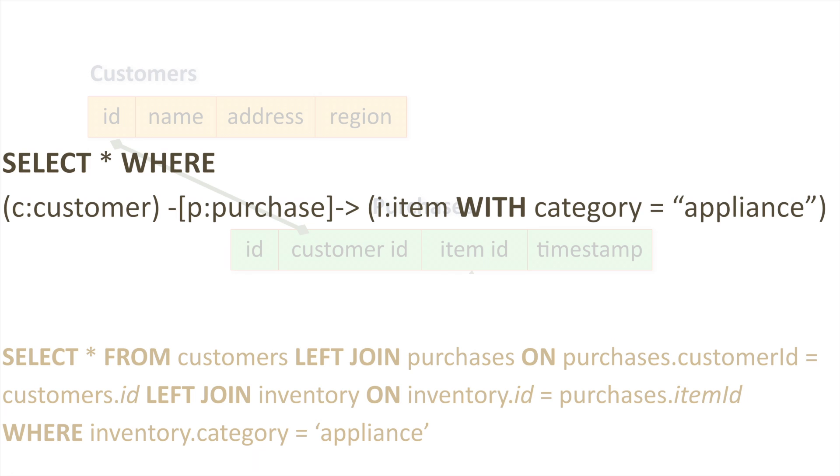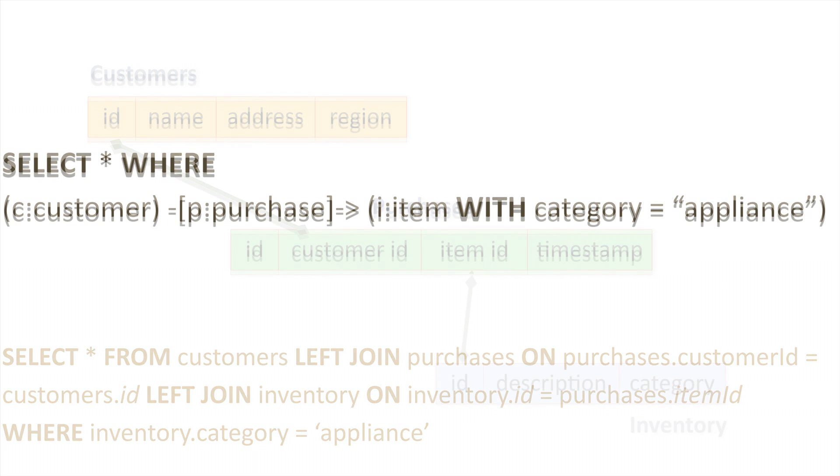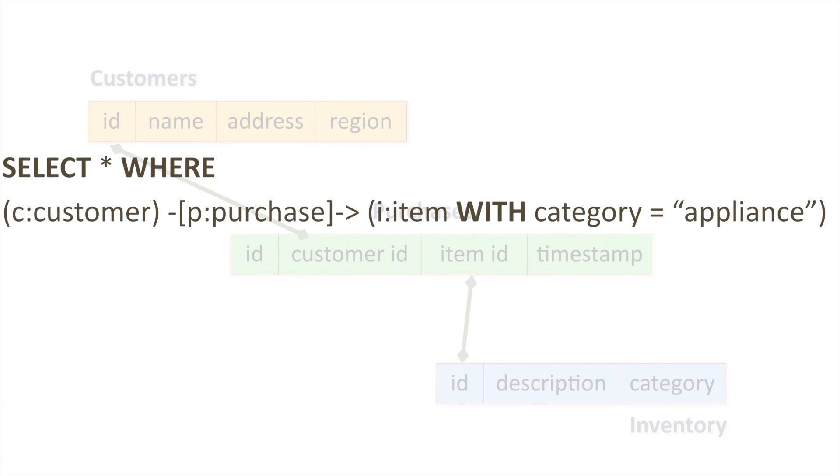As you can see, both queries begin with SELECT star, in our case followed by the keyword WHERE, and the WHERE keyword is followed by a topology constraint. Topology constraints specify a pattern to look for in the graph. In this case, a node with the label CUSTOMER connected by an EDGE with the label PURCHASE to a node with the label ITEM where the value of its category property equals appliance.